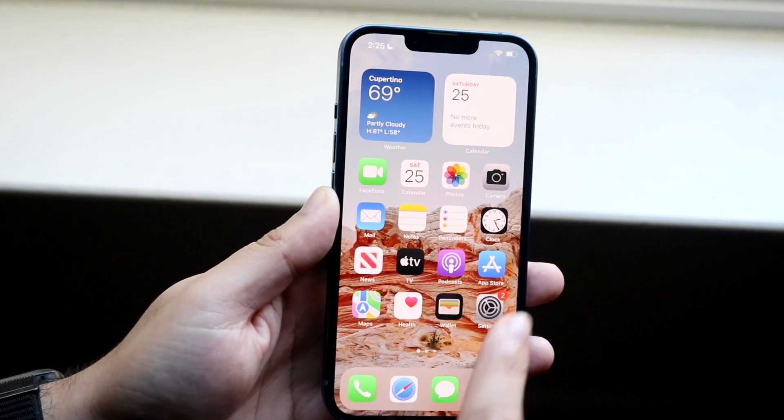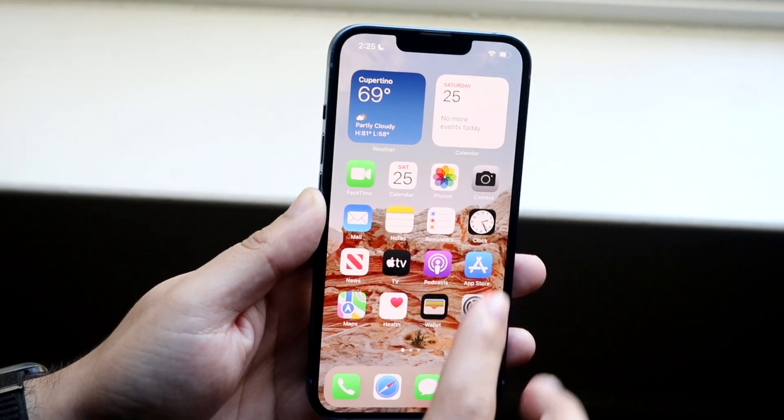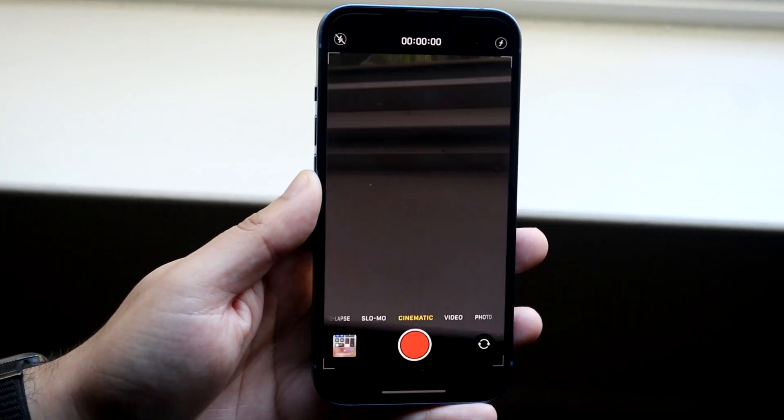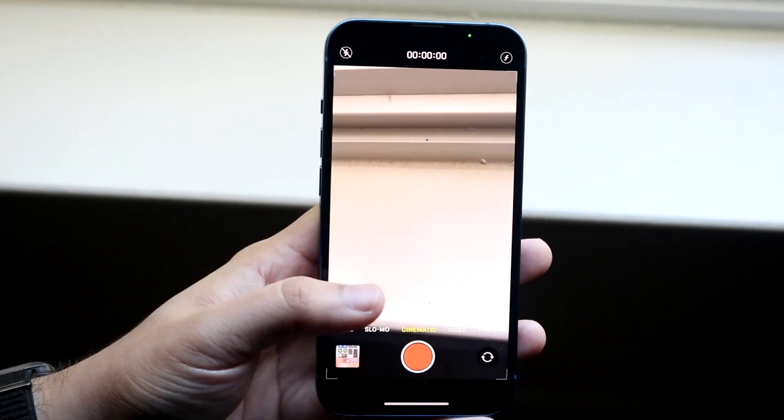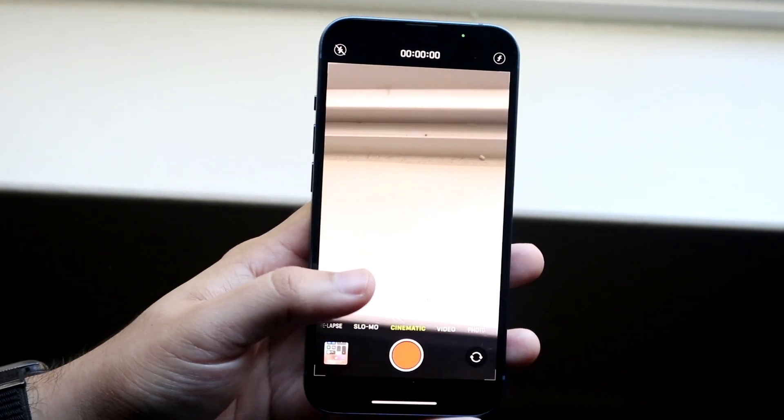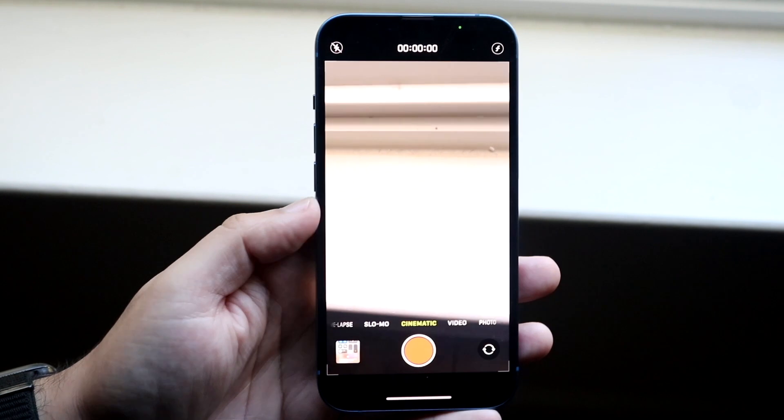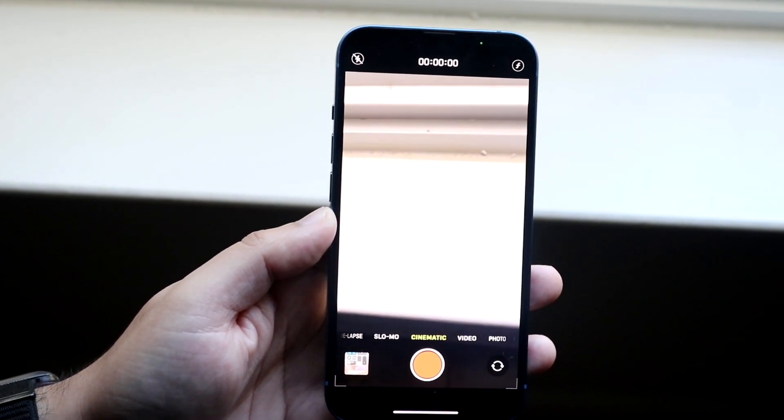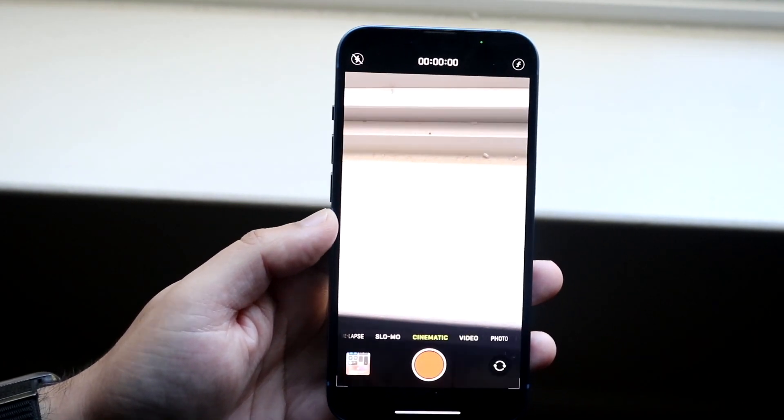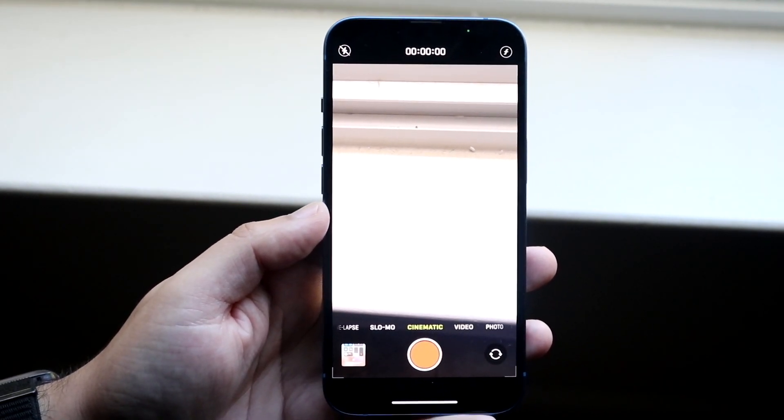At that point you're ready to go. Go back and open up your camera app once more. Click on cinematic mode and you can record the videos exactly how you normally would. That's pretty much the process.